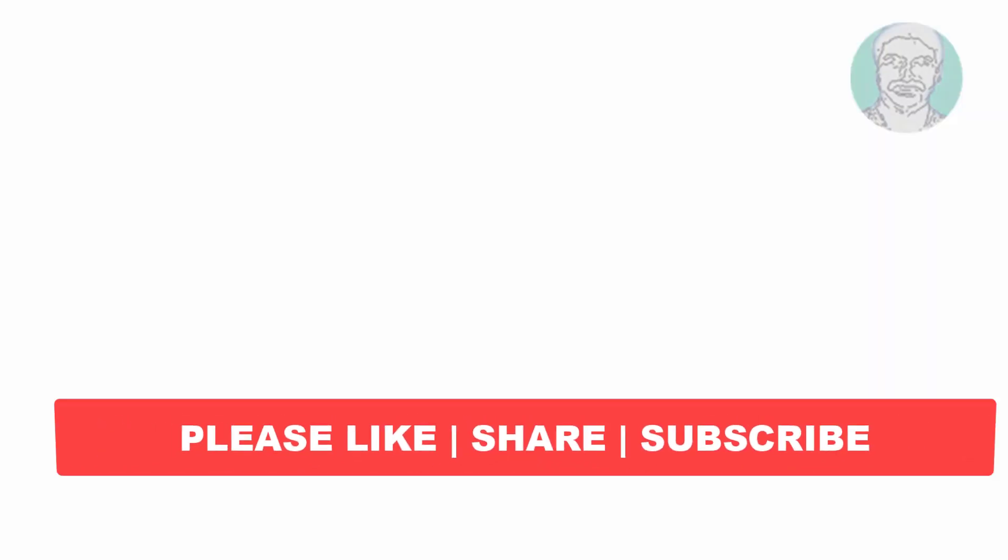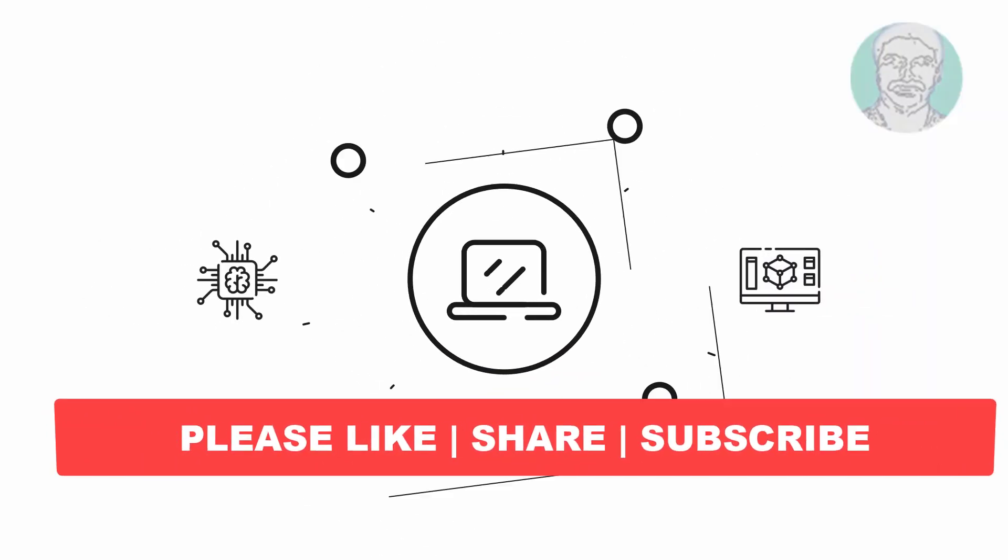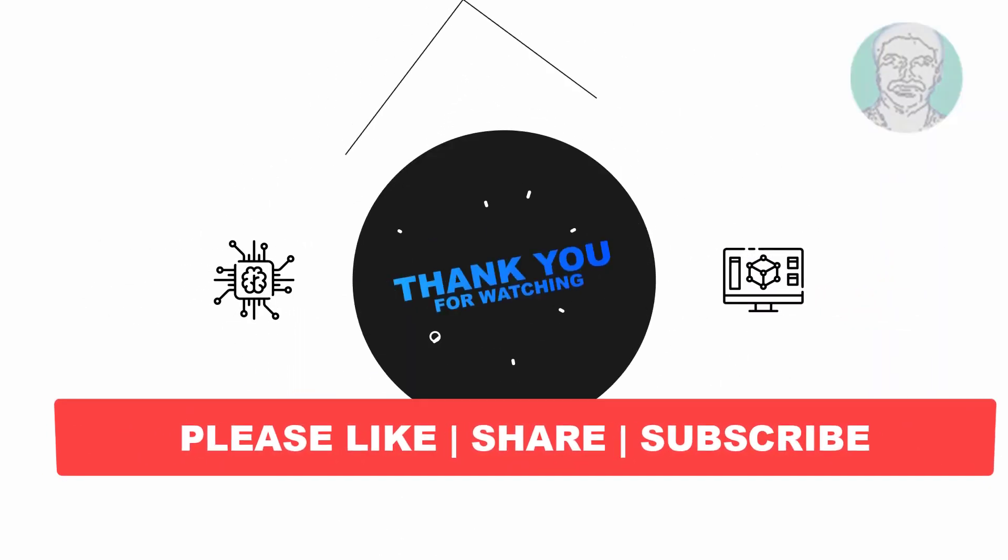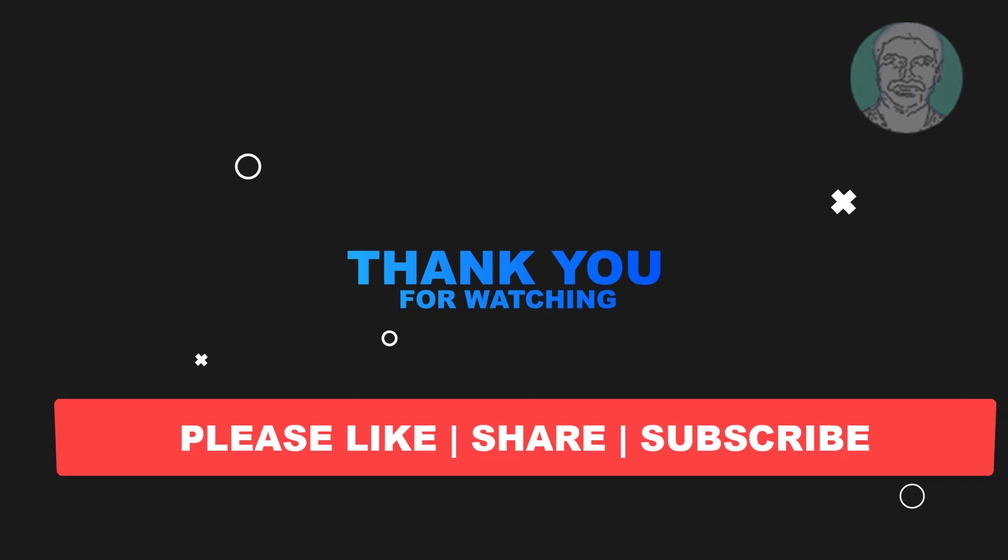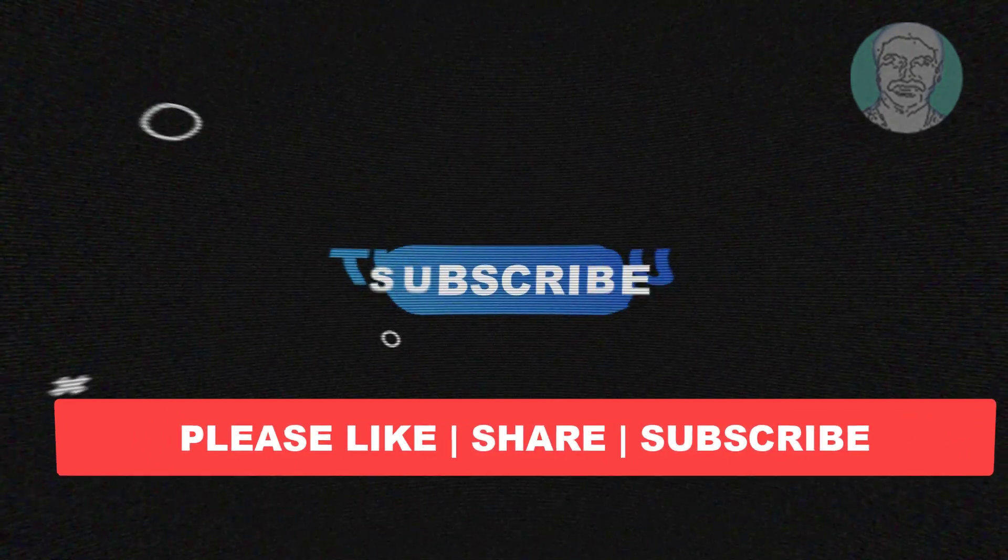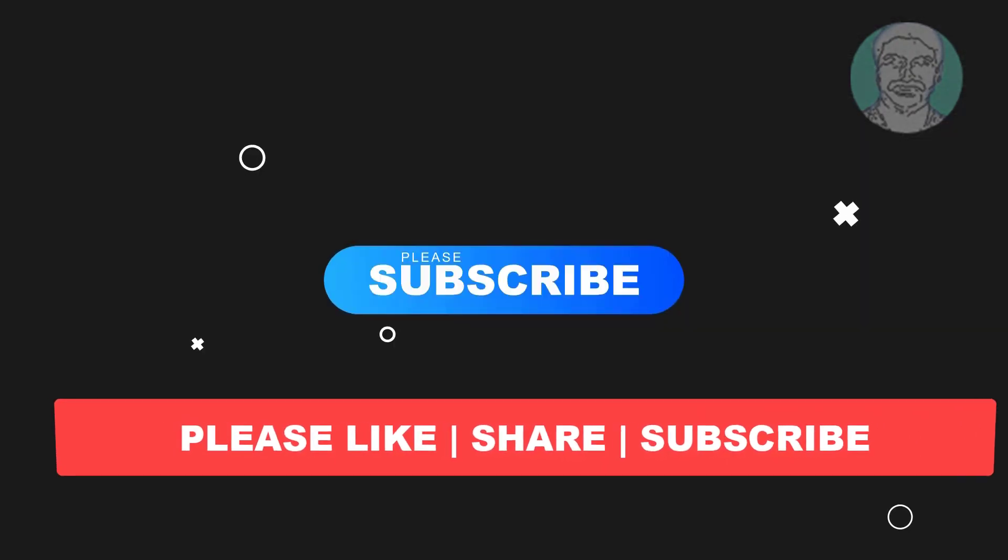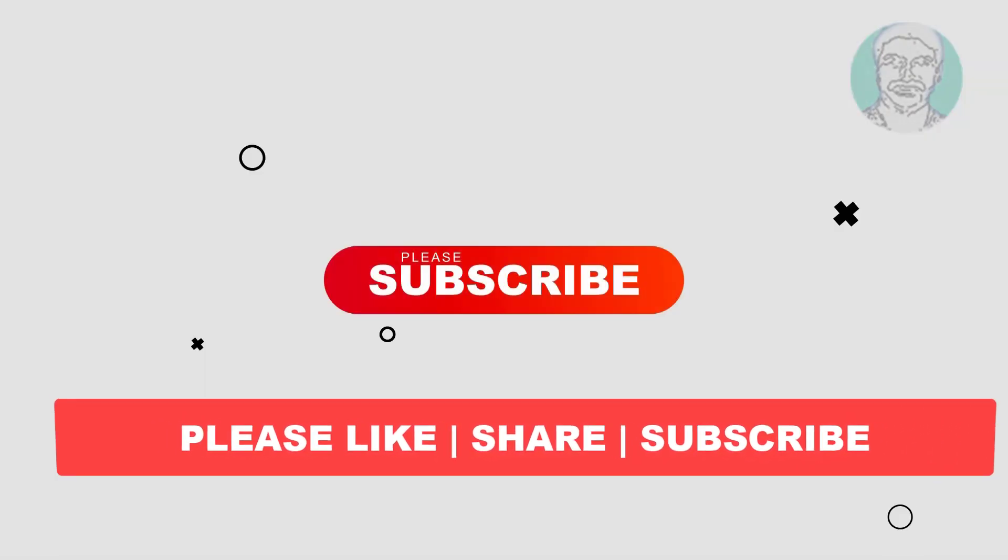I hope this video tutorial helps you. Please like, share, and don't forget to subscribe and find the video tutorial on my channel. Thank you very much, see you next video.